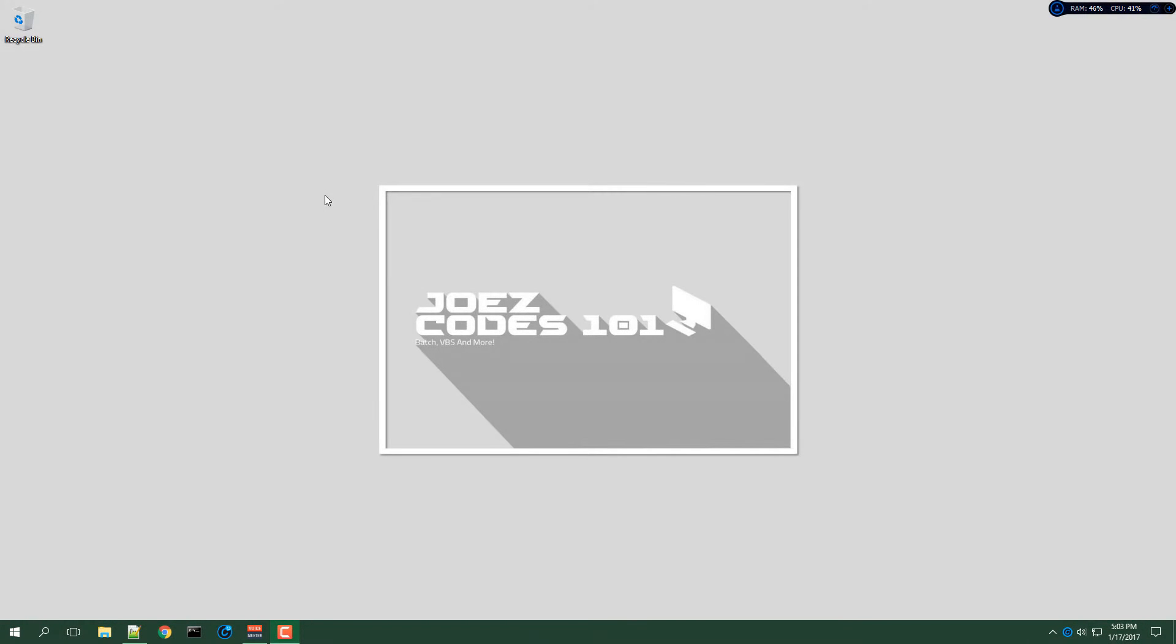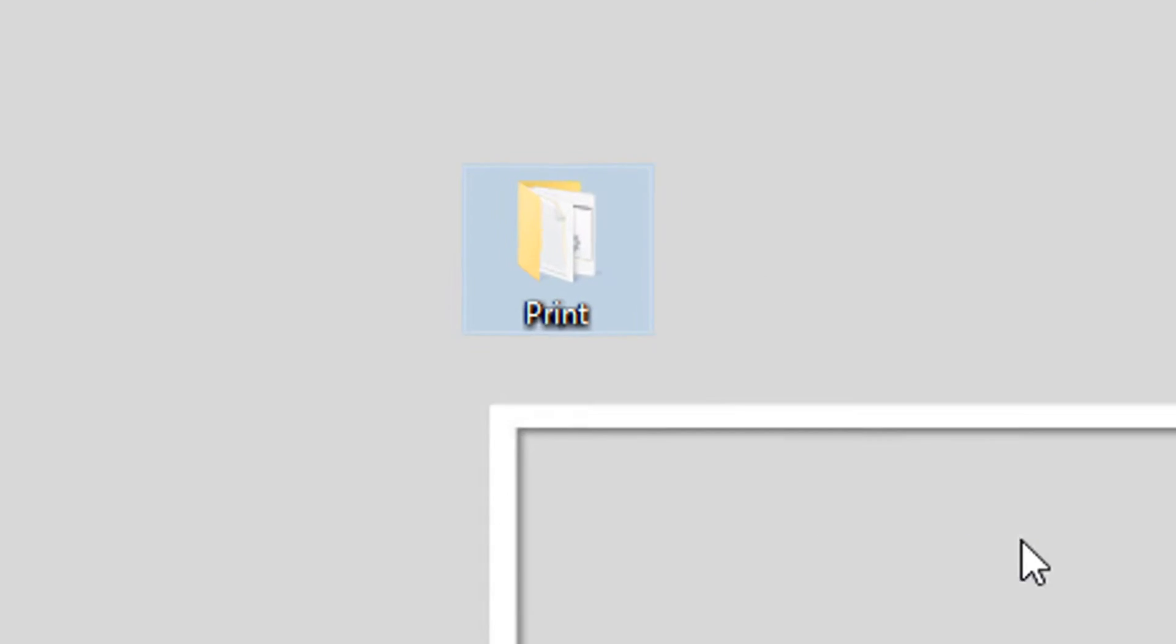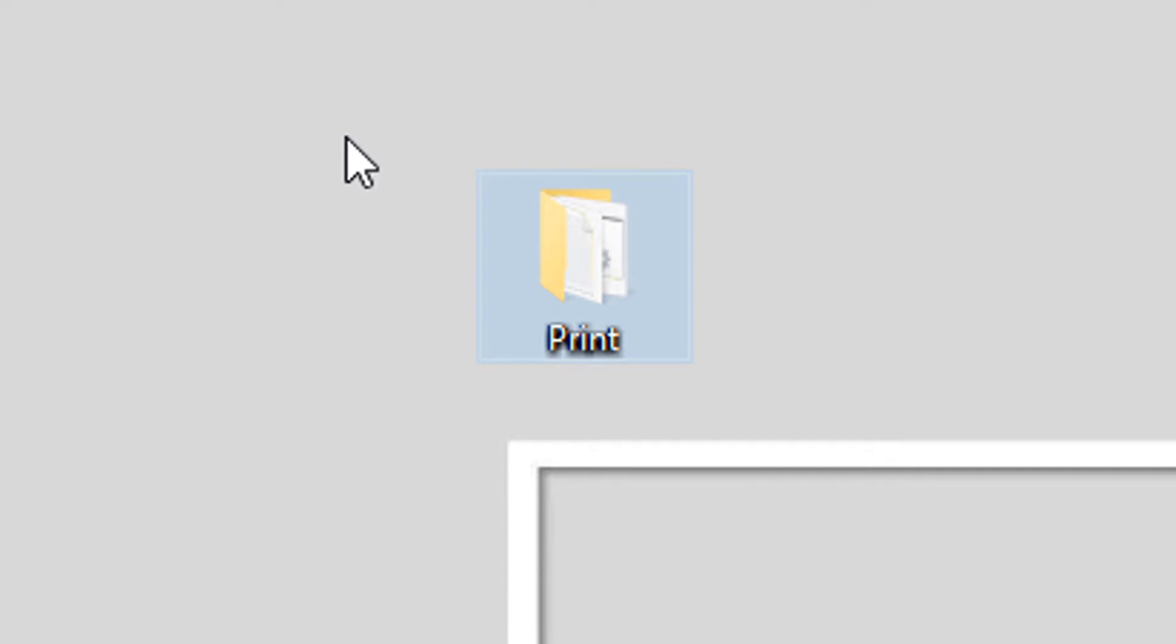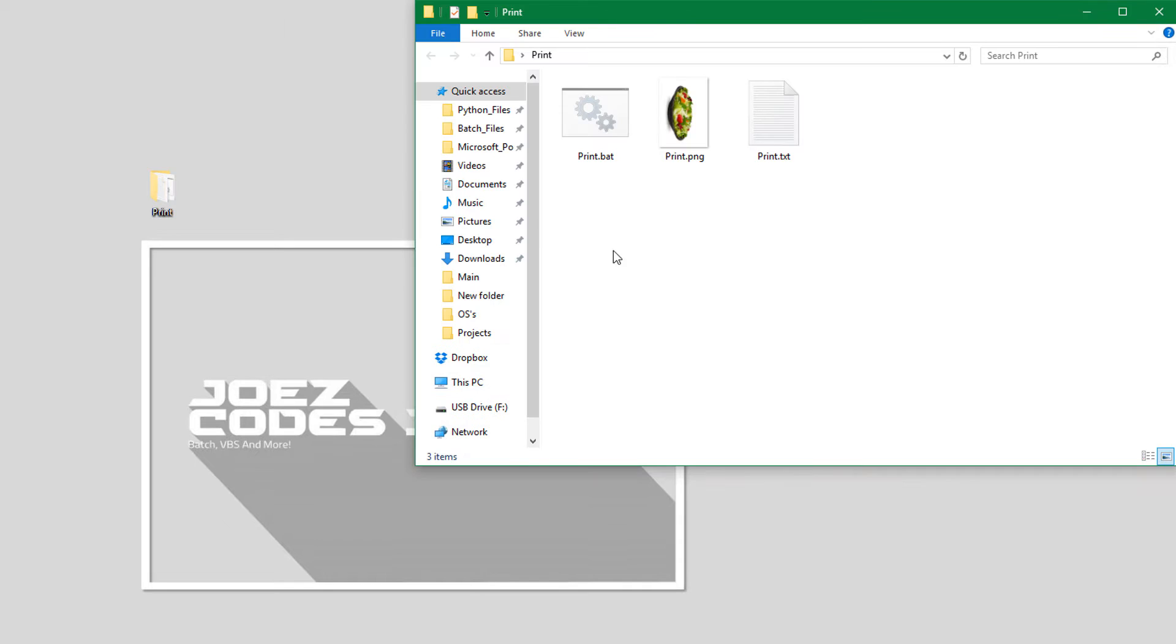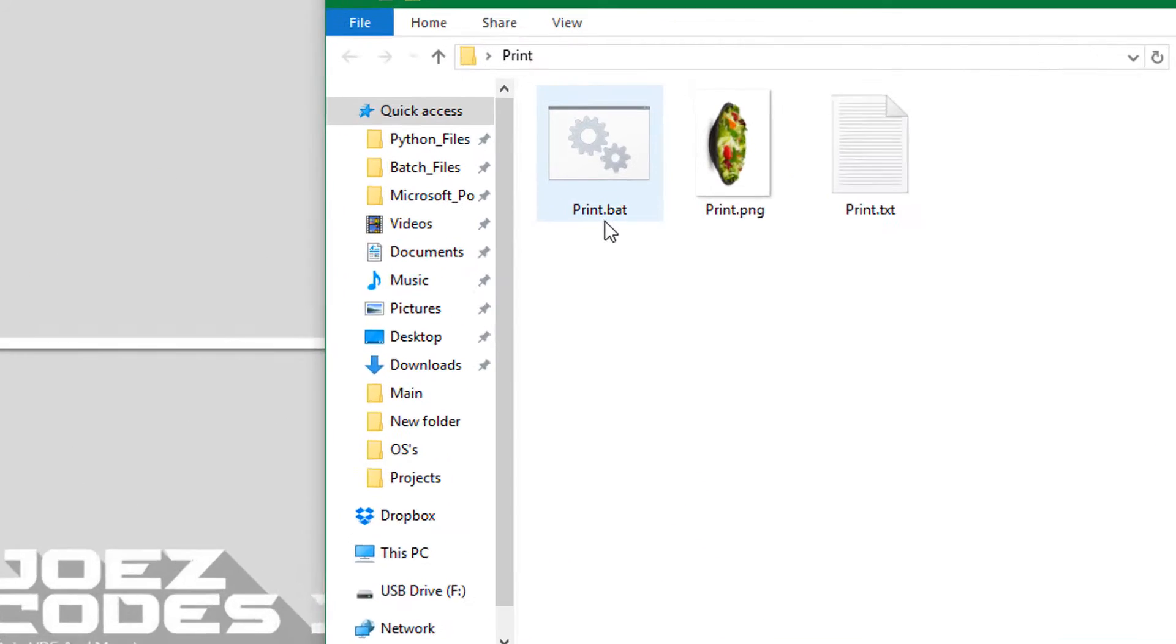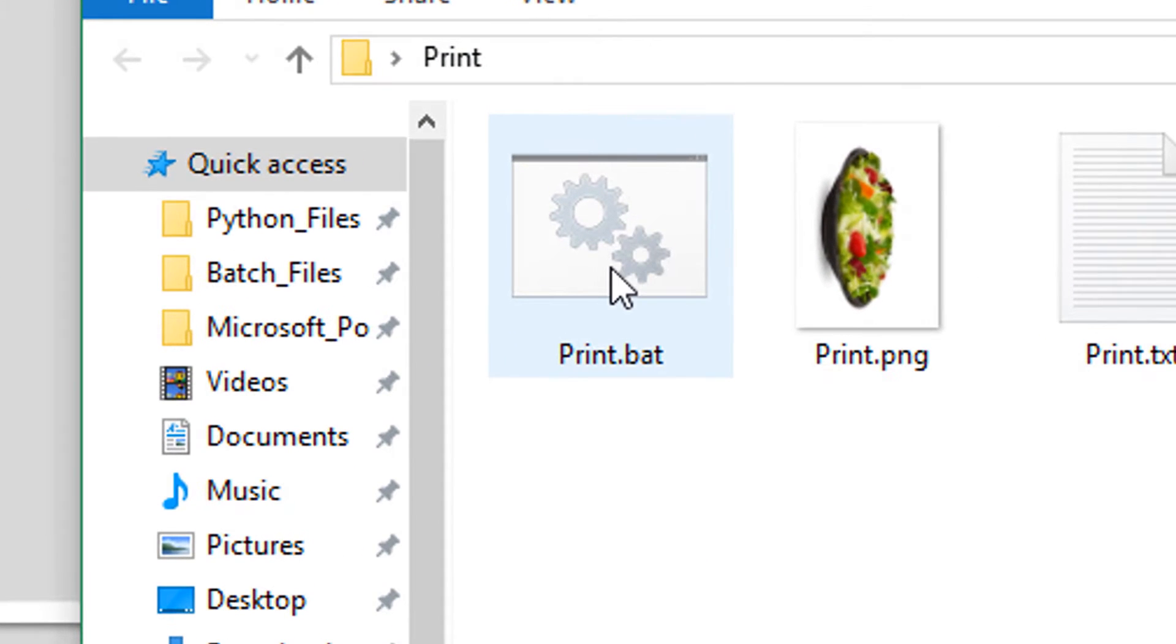What's up YouTube, this is Joe's Codes 101 back again with another video. For this video, I'm going to show you how to print pictures, text files, and variables from a batch file. So let's get right to it.